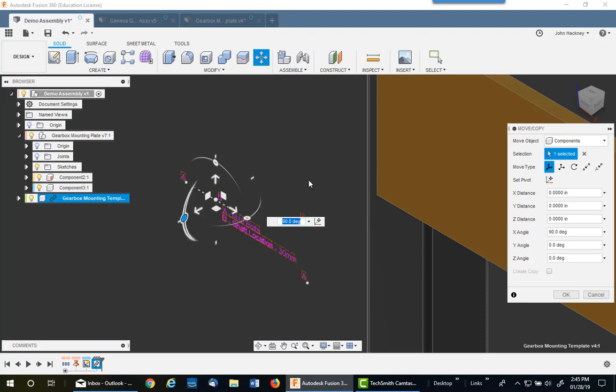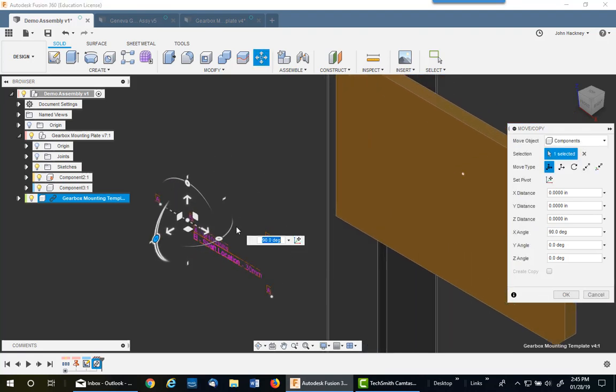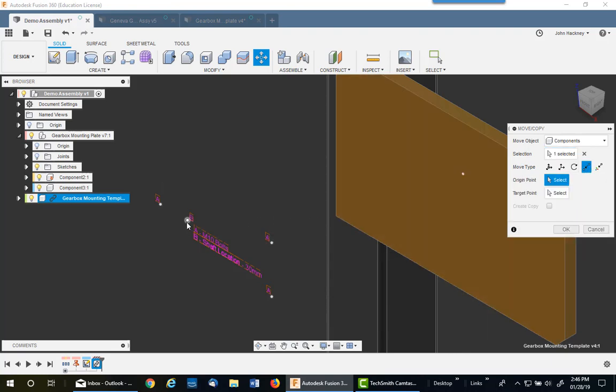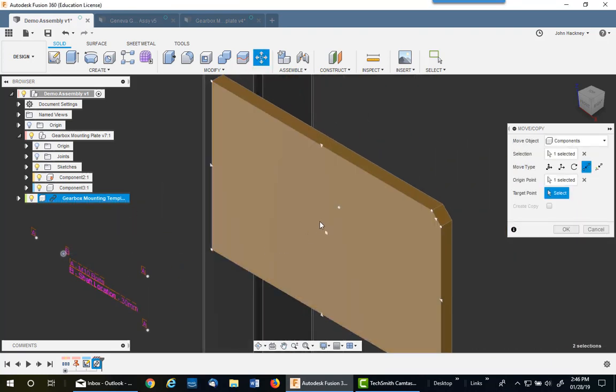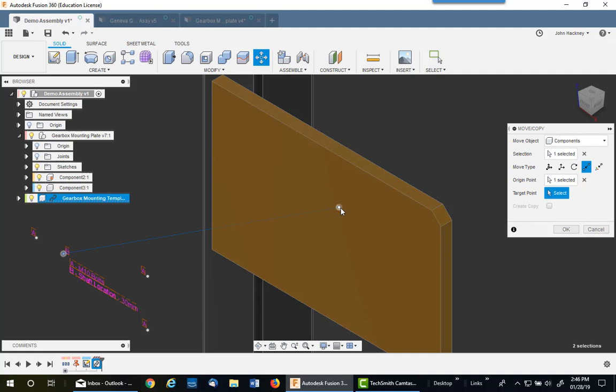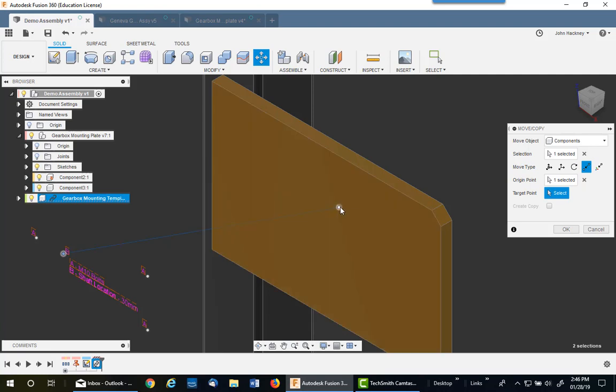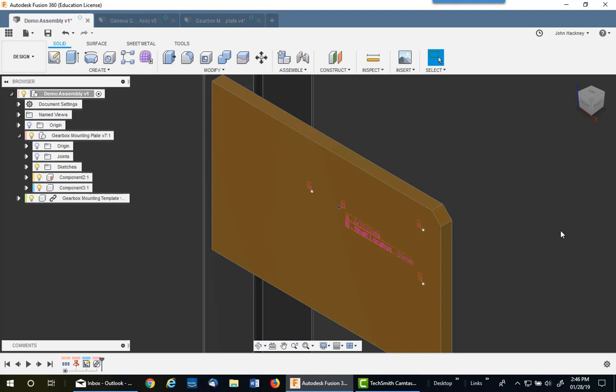Next thing I want to do is move that, notice it's on the center point because it was developed on the origin. I'm going to switch over to point-to-point, pick on that point, and then pick on the point I just placed. Now you'll see the only points you have available are on the outside edges and the dead center, but I wanted it at a different location. That's why I had to do that point, so I picked there and say okay.